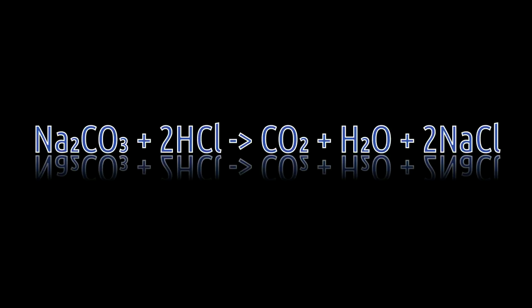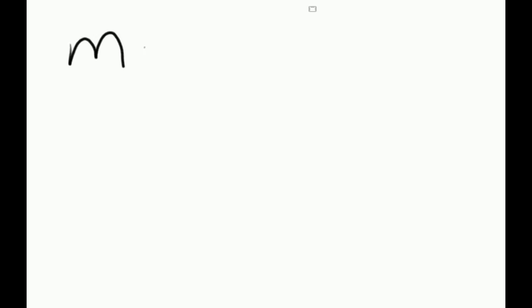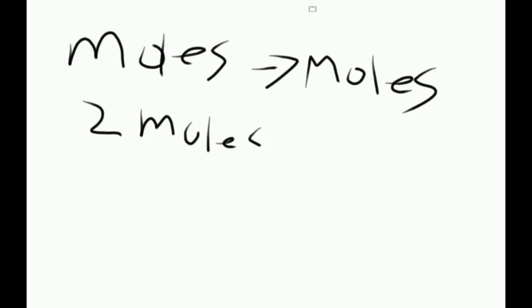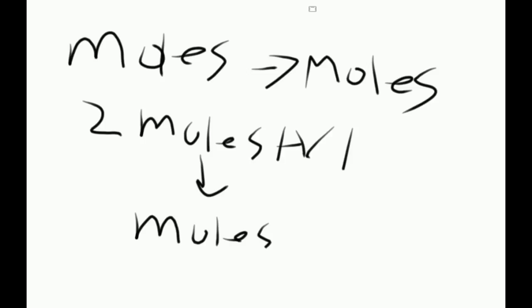Since this is just a very simple part one, we're just going to do a very simple moles to moles, because this is the very basics. So let's assume you have 2 moles of HCl, and you want to find out how many moles of CO2 you can create.